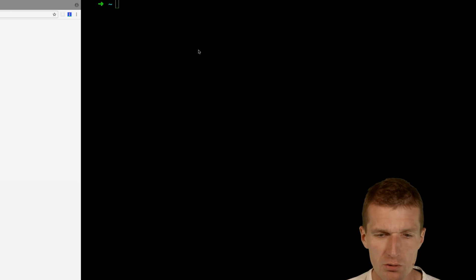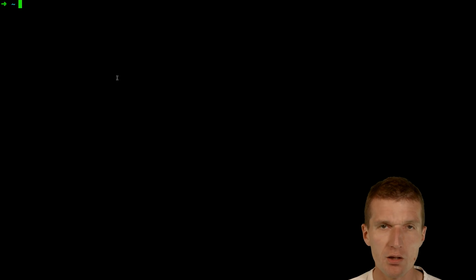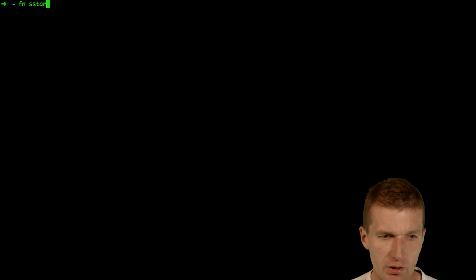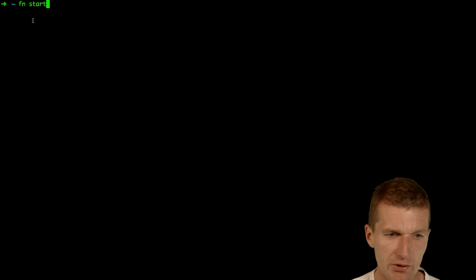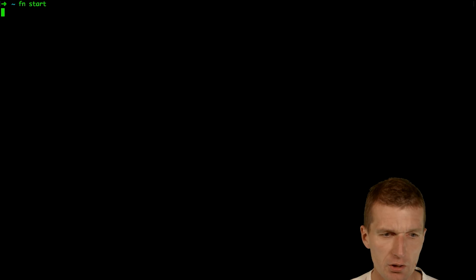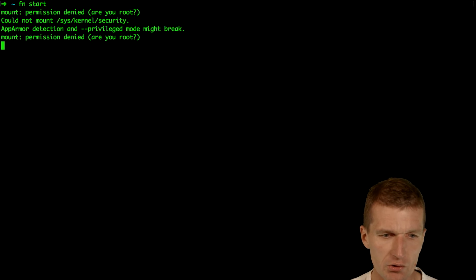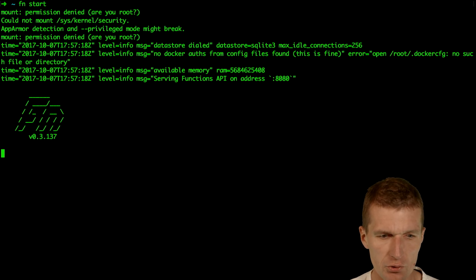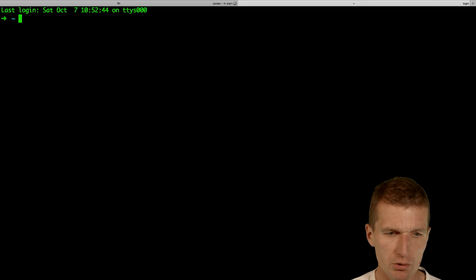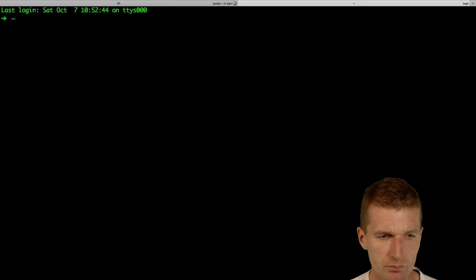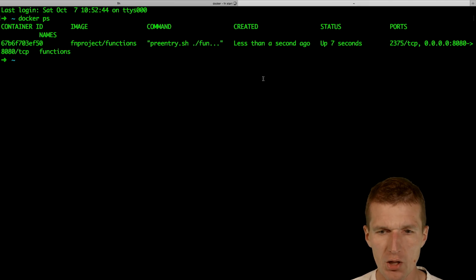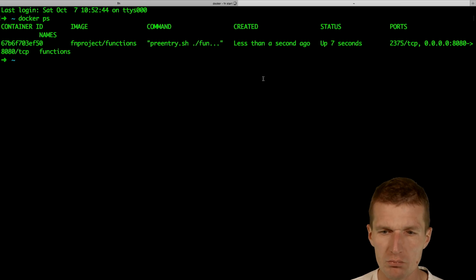It's already installed. As in any other serverless platform, the first thing you have to do is start a server, which is with the command line interface fn start. It starts the server and the interesting thing is, if we just switch to another terminal, it's a docker server, so it starts a docker runtime.